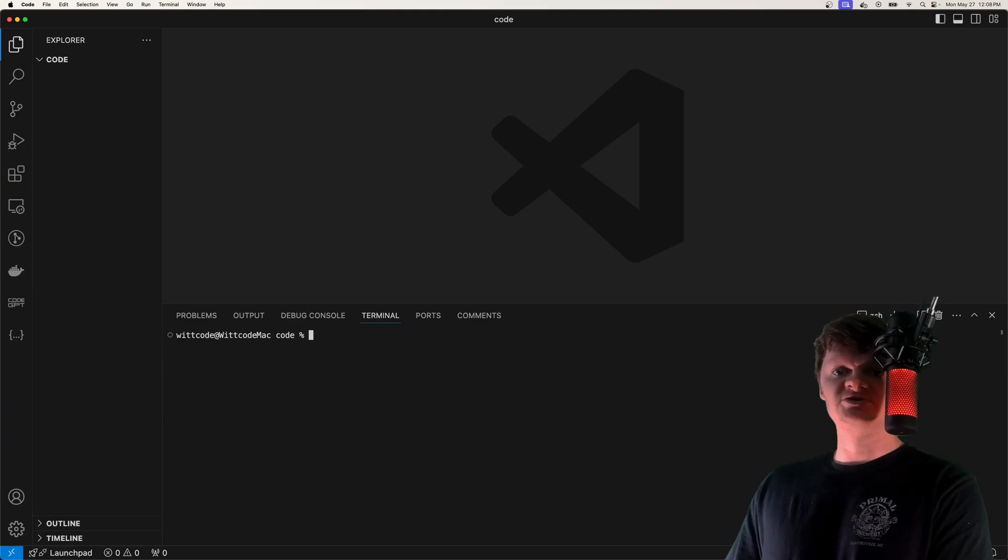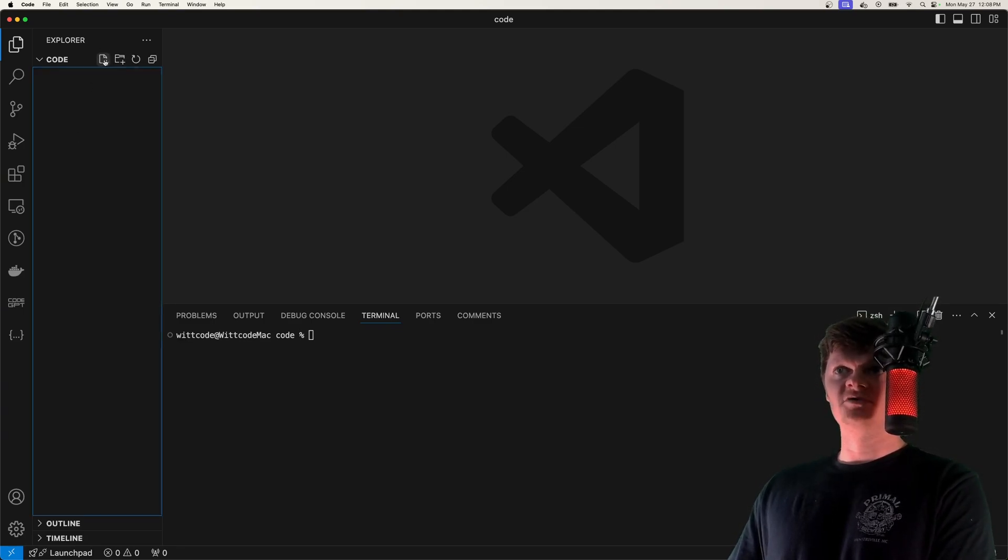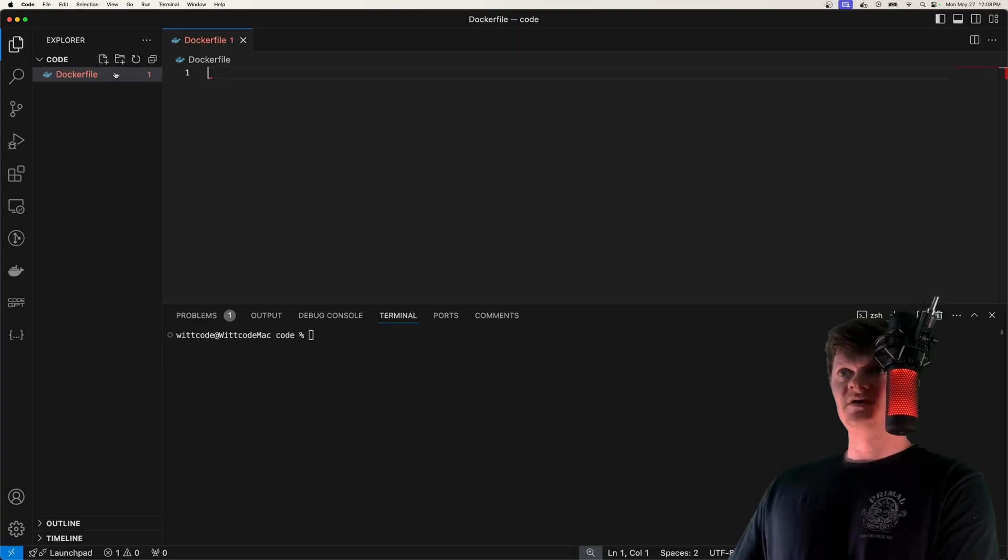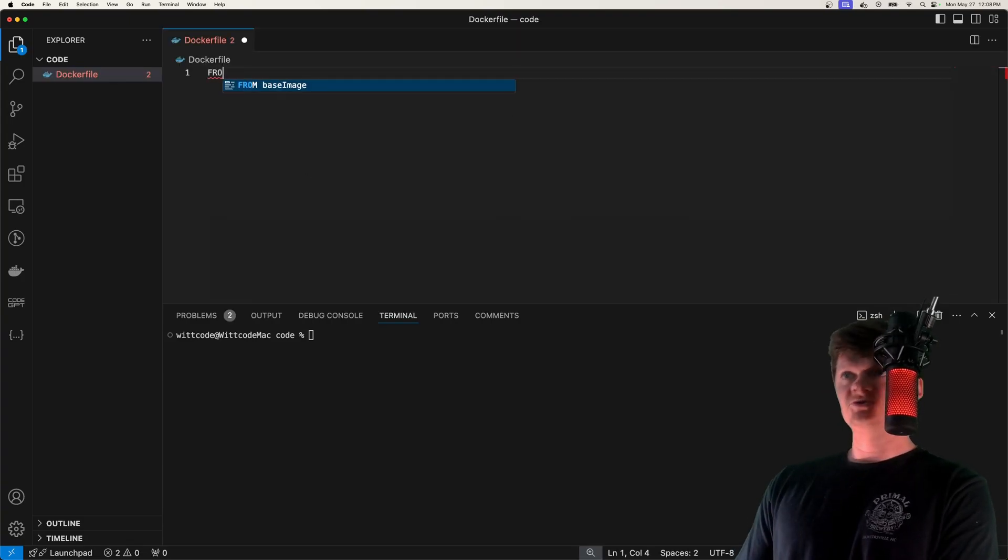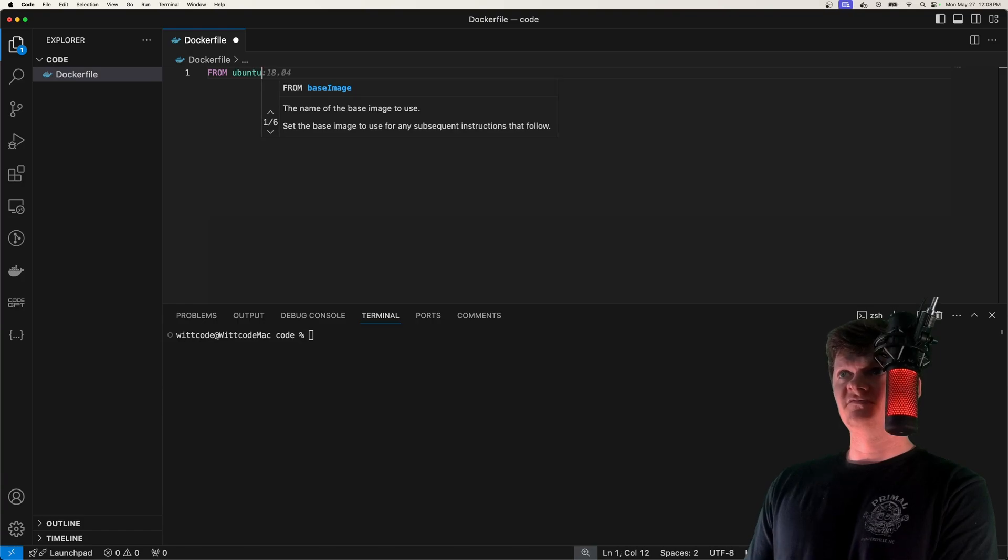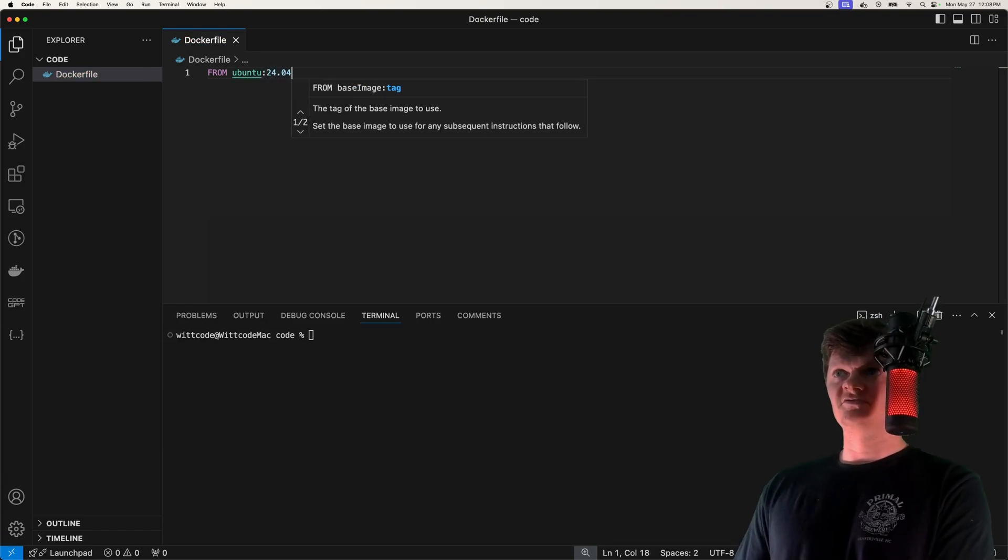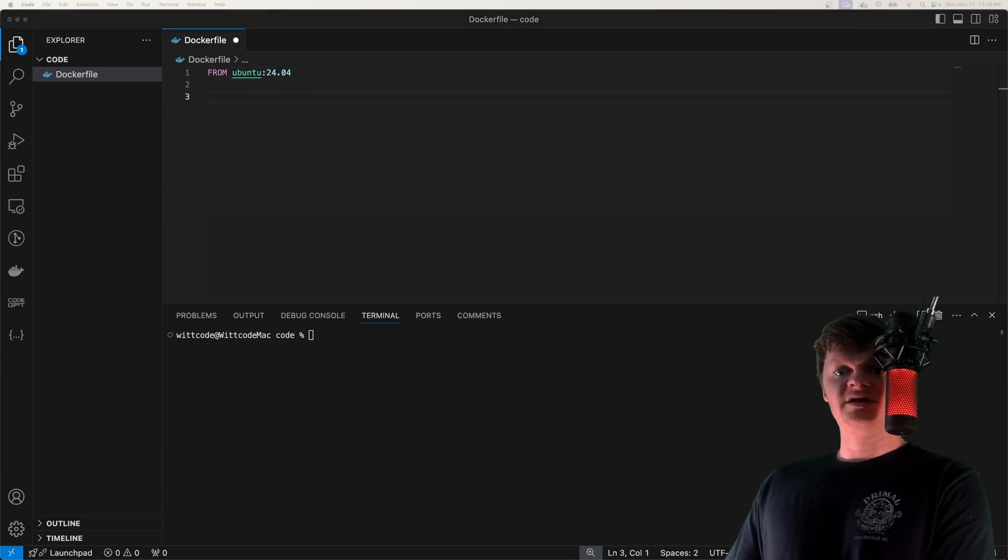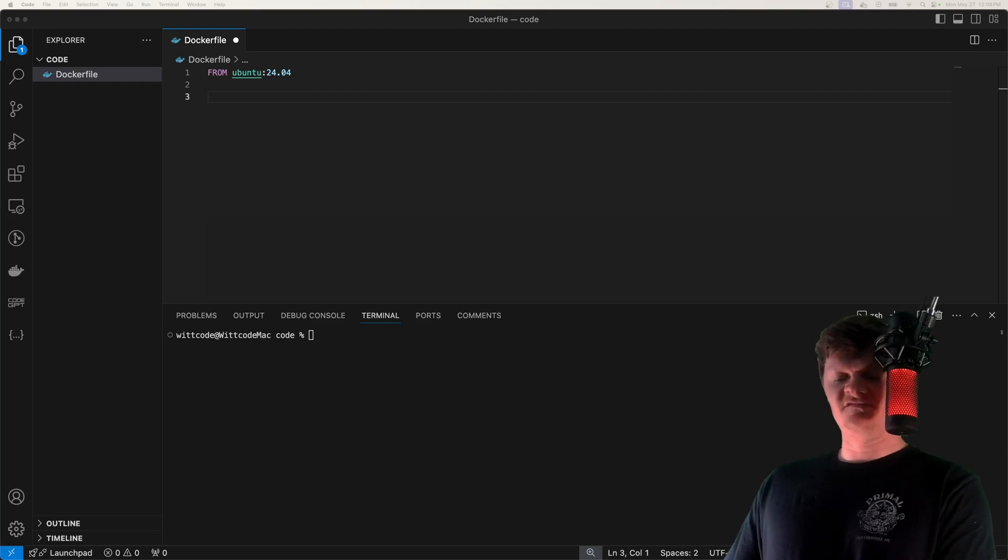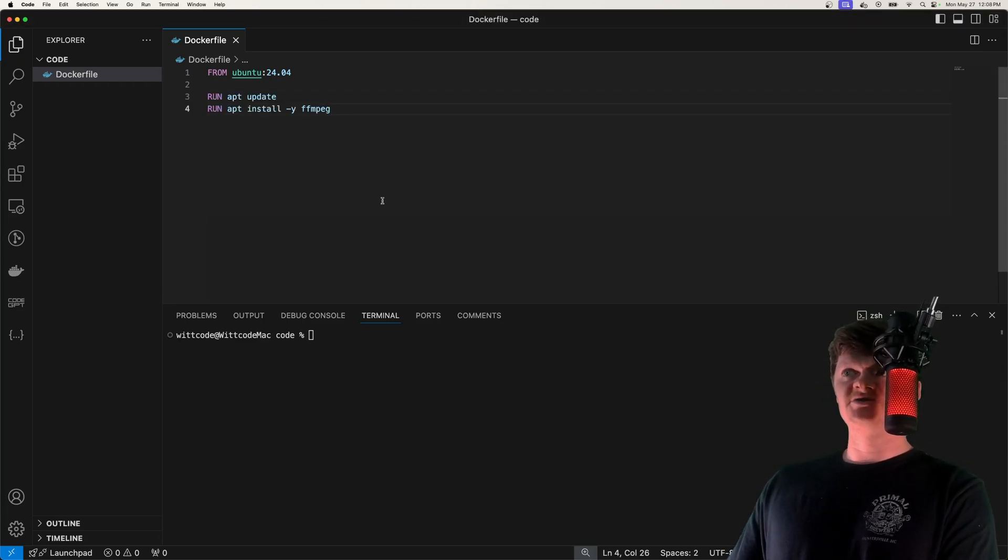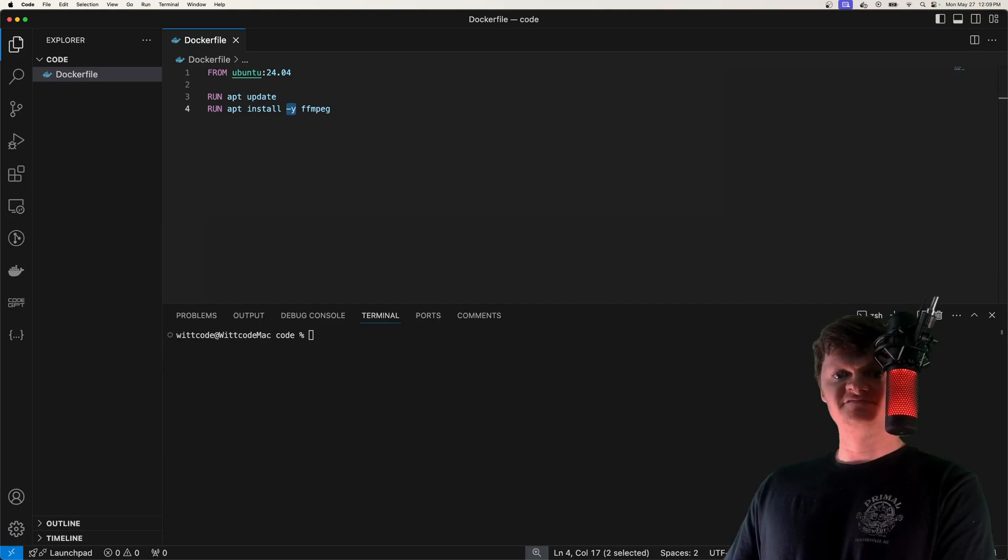For this demonstration, we're going to use Ubuntu version 24.04. I'm going to create a Dockerfile, and at the top we're just going to use Ubuntu version 24.04 as the base image. Next, we just need to install ffmpeg with the advanced packaging tool. We specify dash y for non-interactive mode.